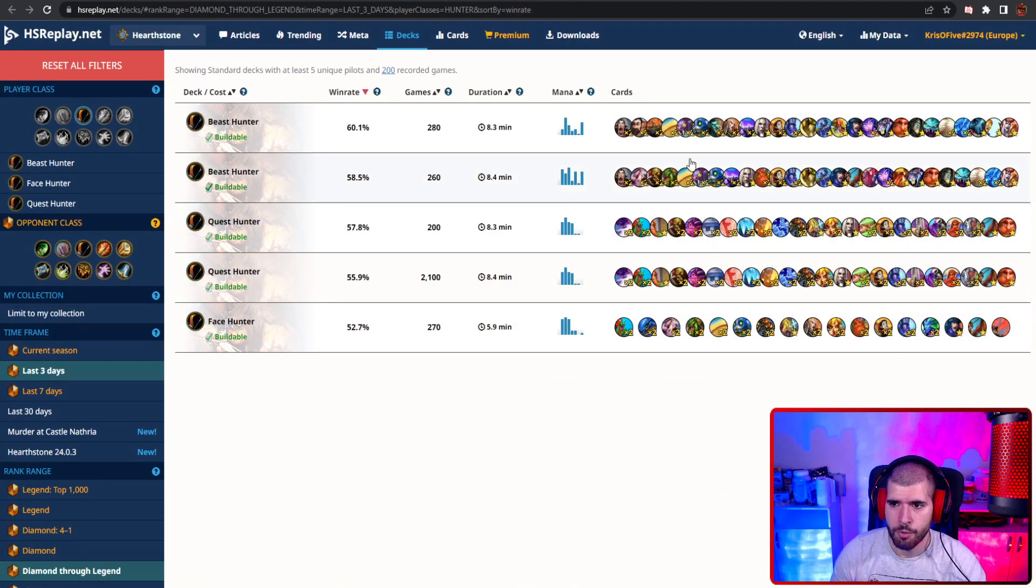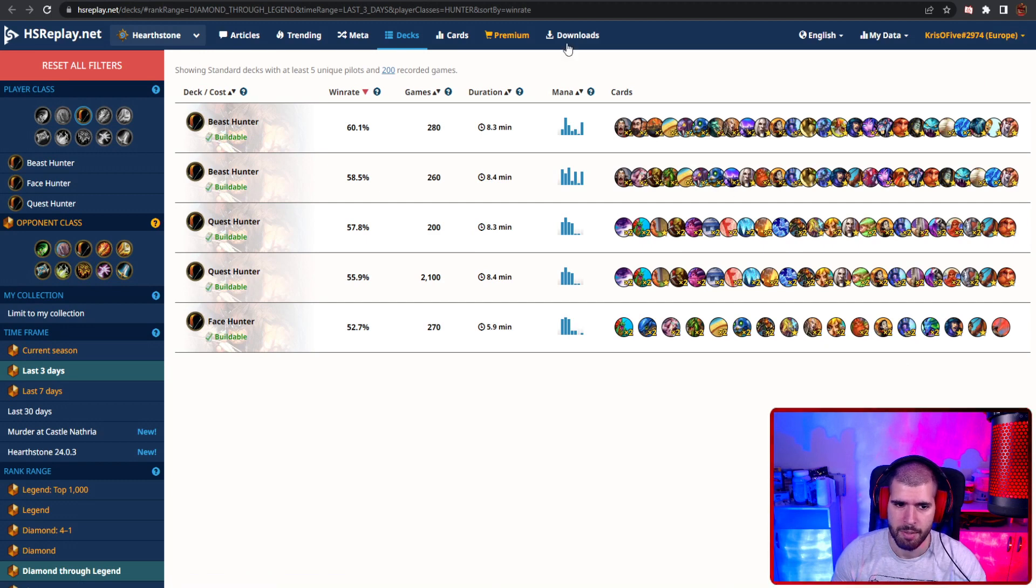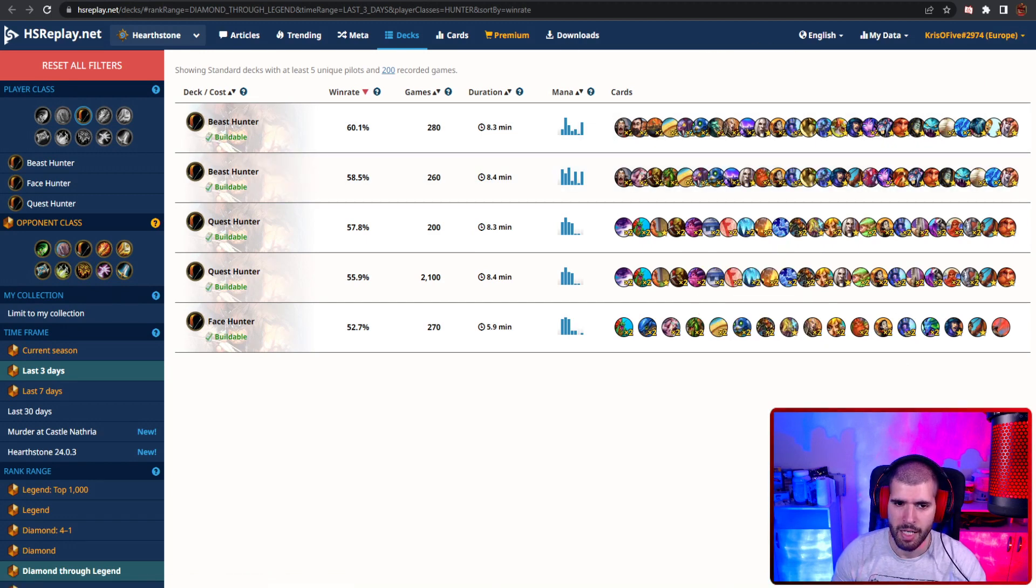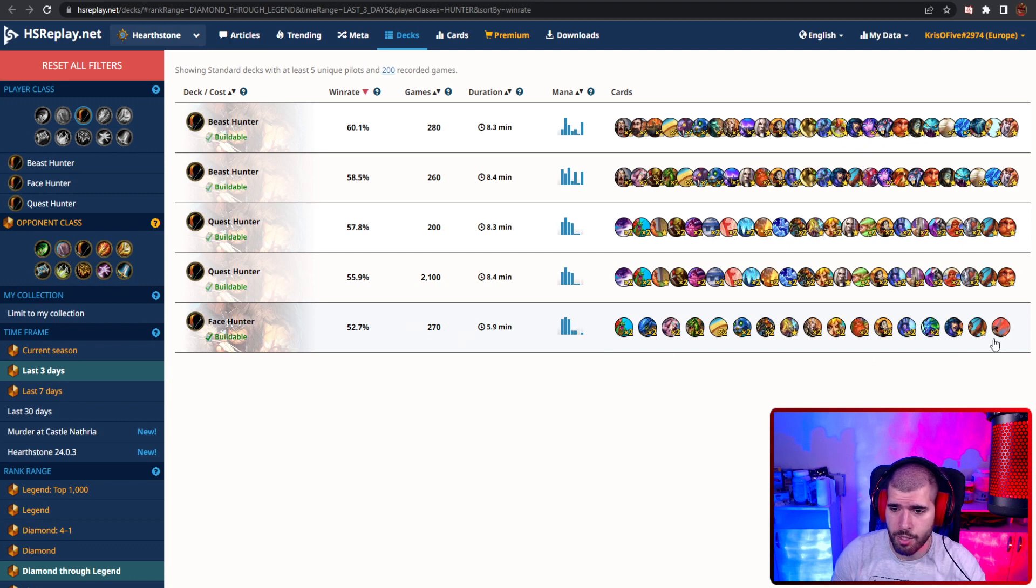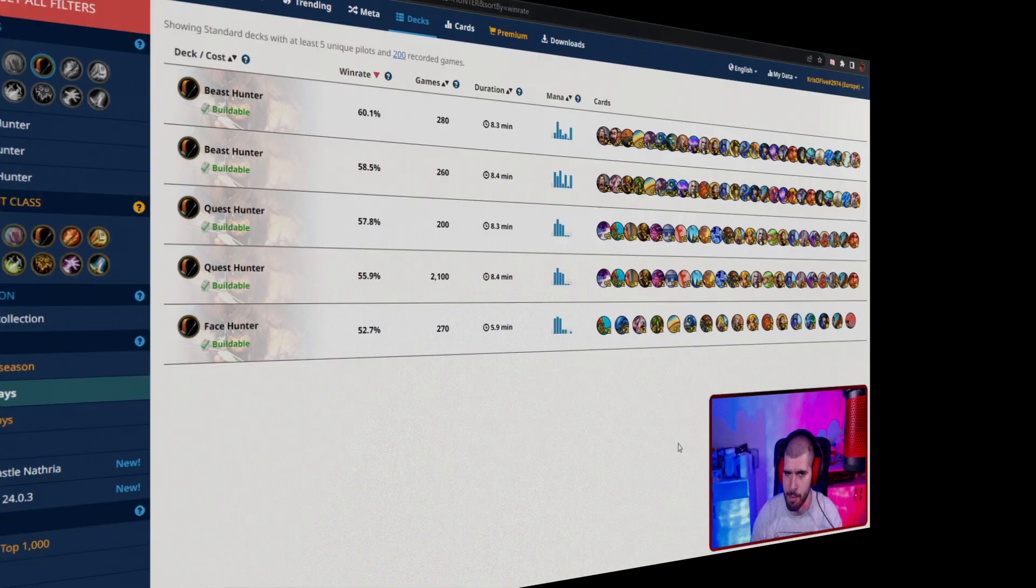With hunter we also have 40 beast hunter doing pretty good right now, but with a pretty low sample size so I cannot reliably advise you to check it out. We also still have face hunter doing somewhat fine, but it's not what it used to be.